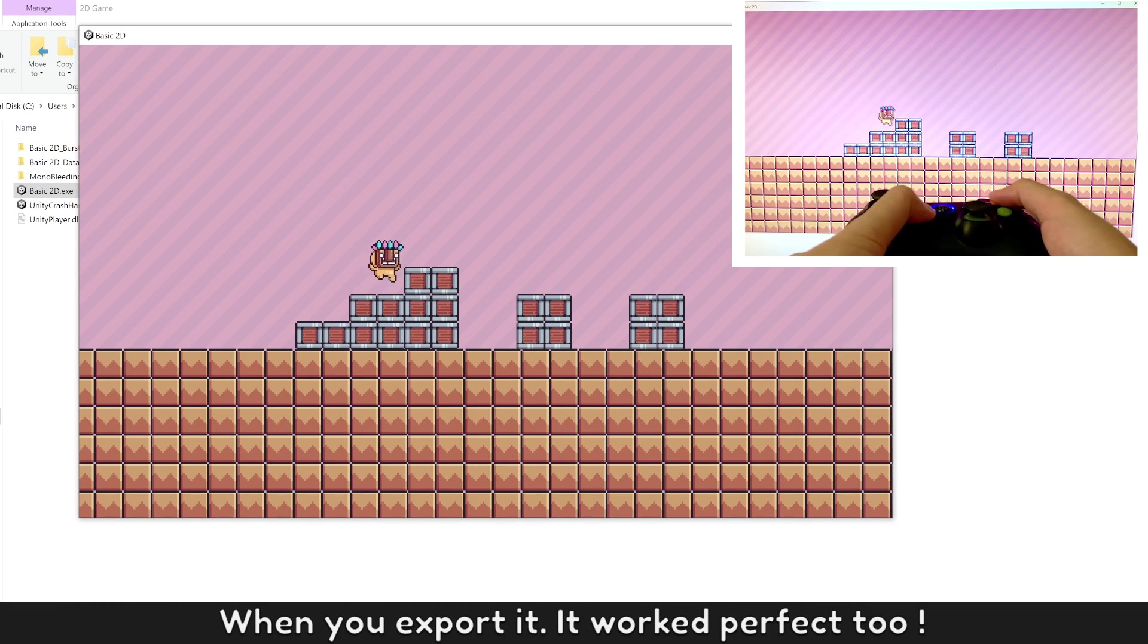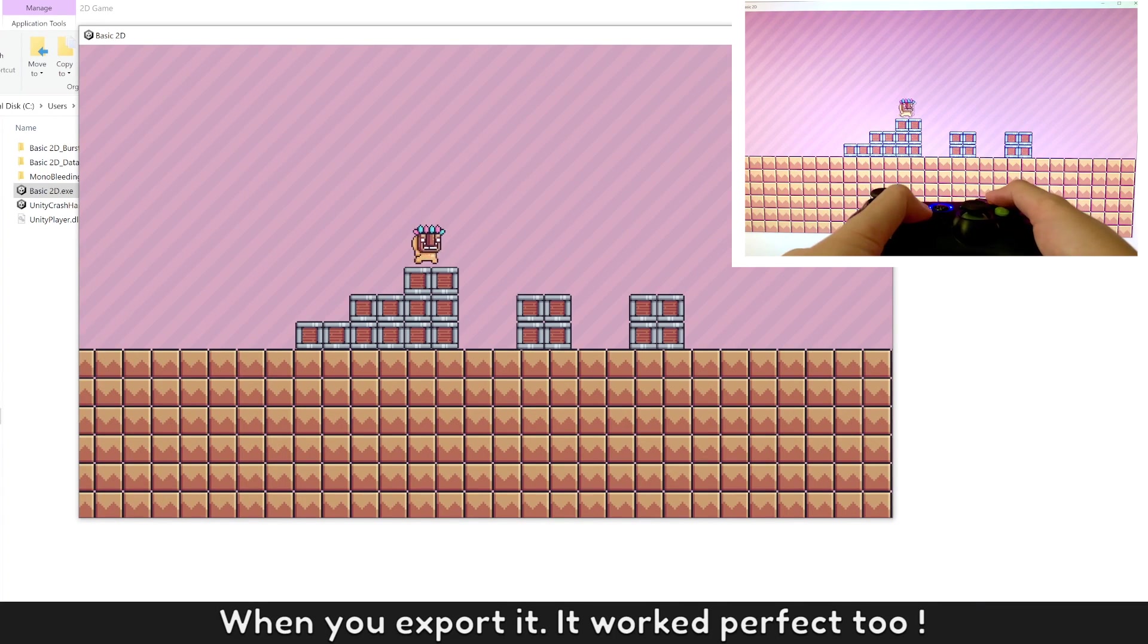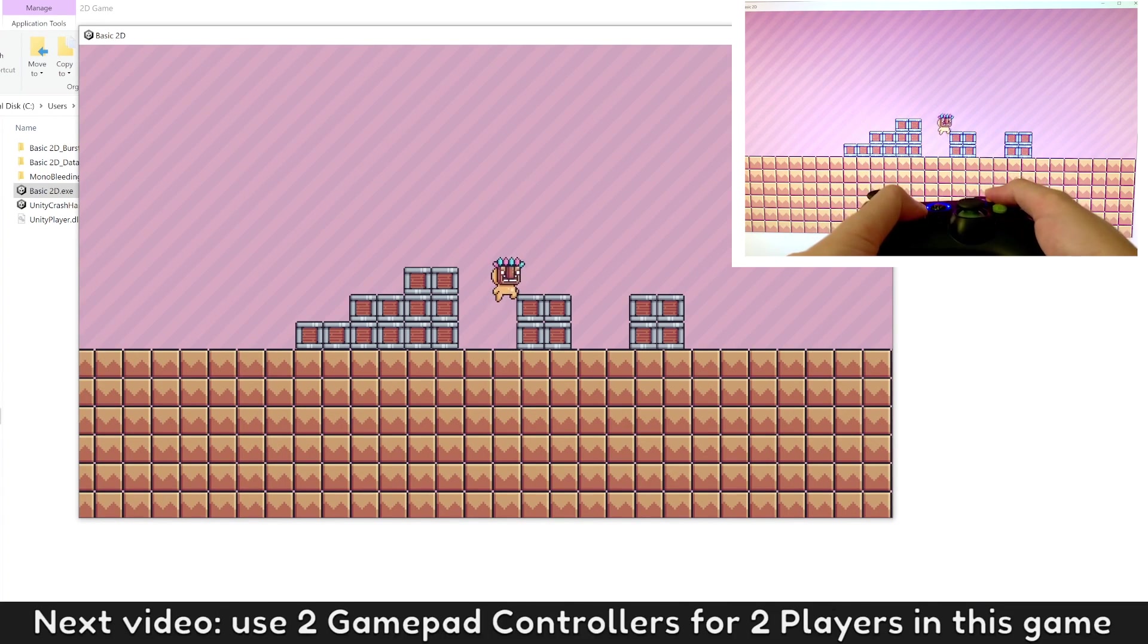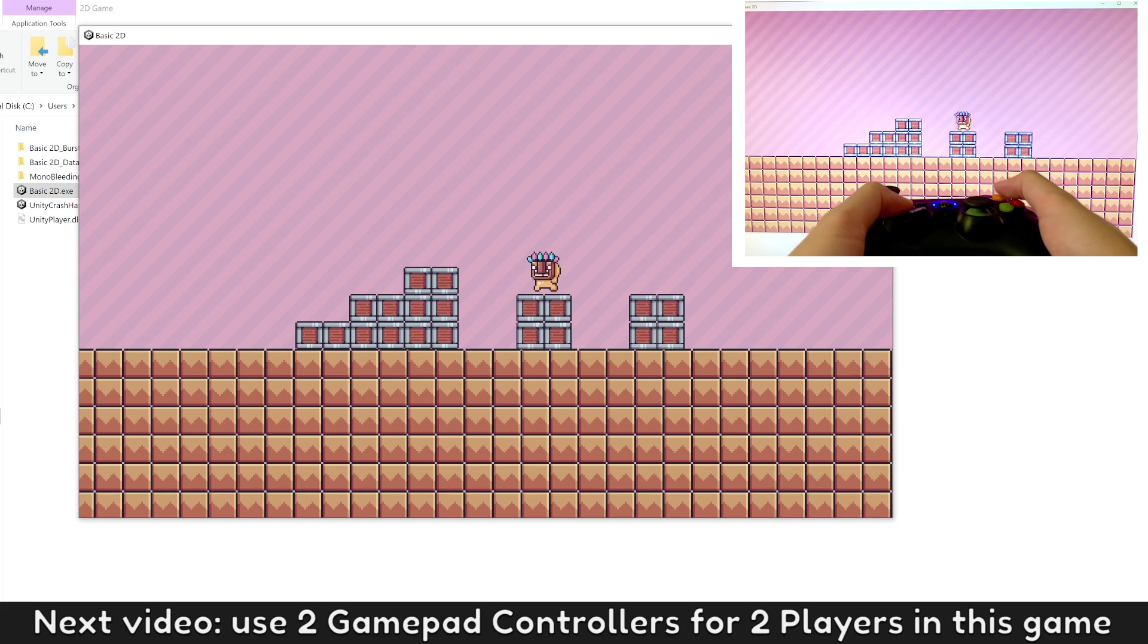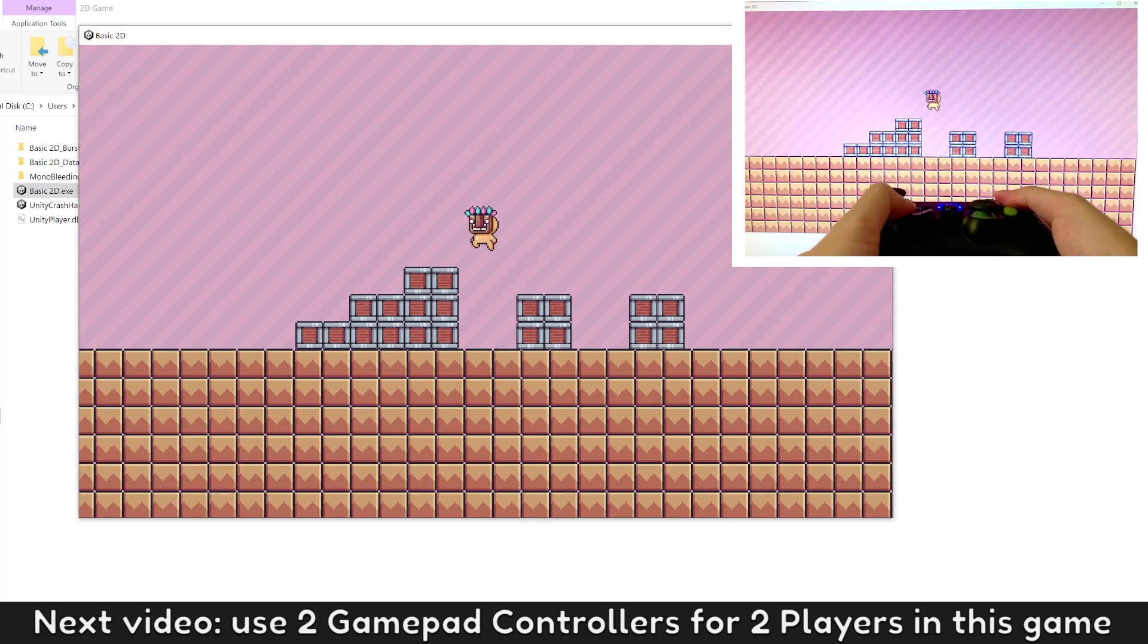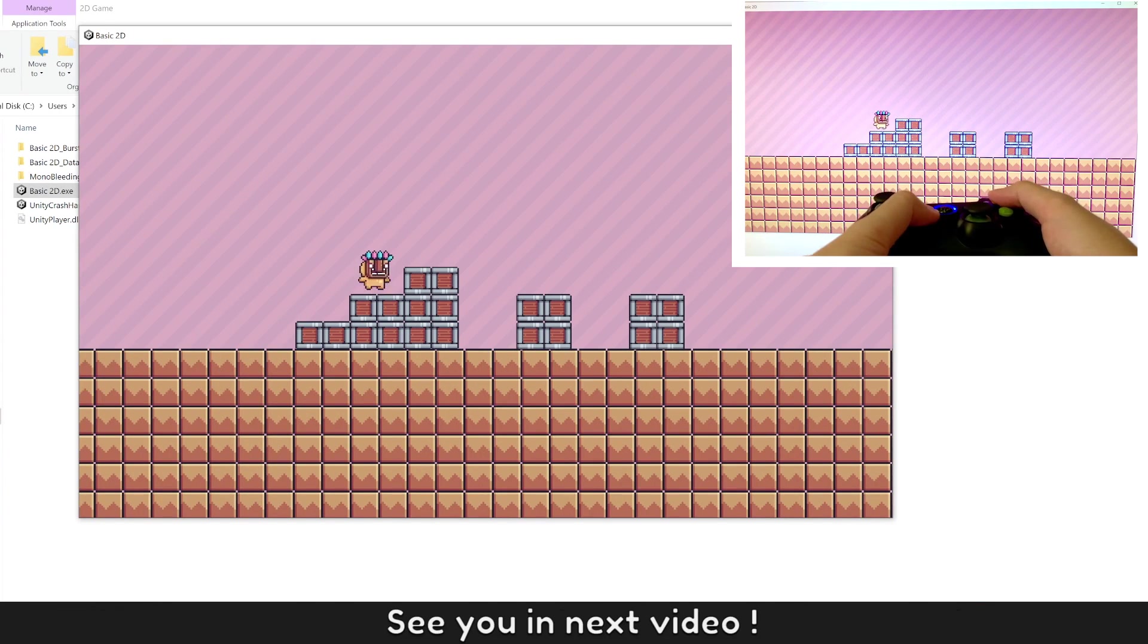When you export it, it works perfect too. Next video, let's use 2 Gamepad controllers for 2 players in this game. See you in next video.